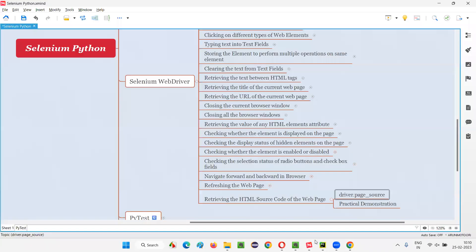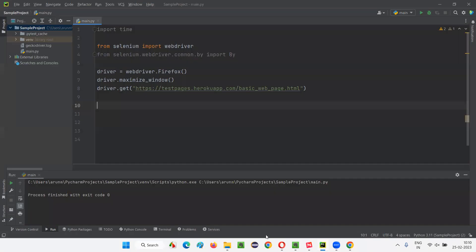So for that, in Selenium Python, we have to use this page_source command. Directly, driver.page_source command we have to use. Now, let me practically demonstrate this for you.